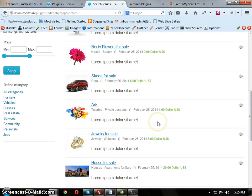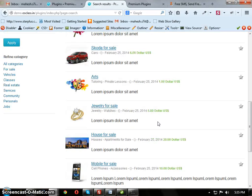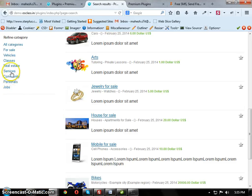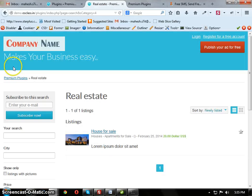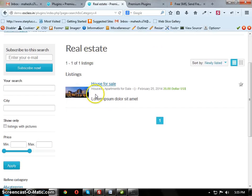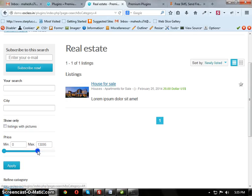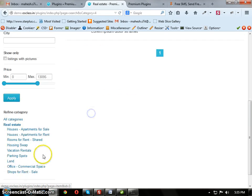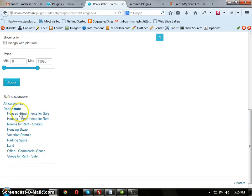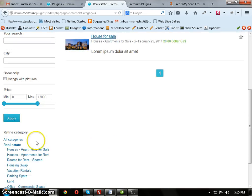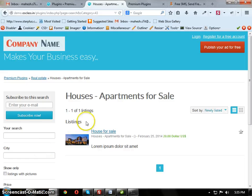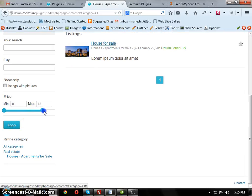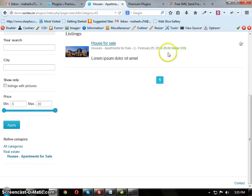Suppose if you go for real estate, houses, apartments for sale category, the maximum of this category will be set as 20, no more than that.